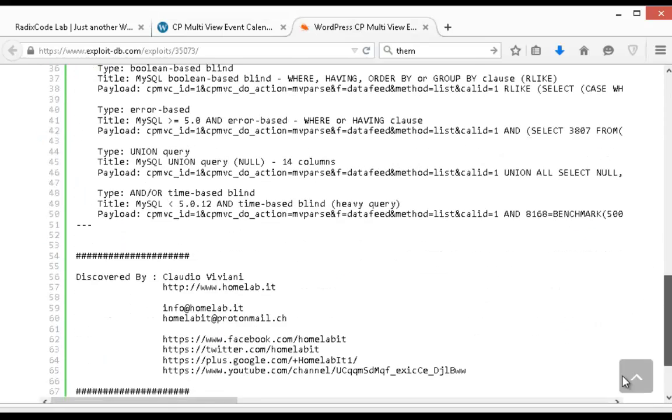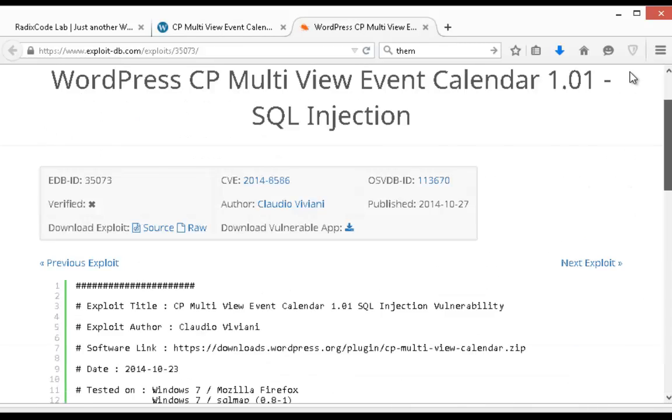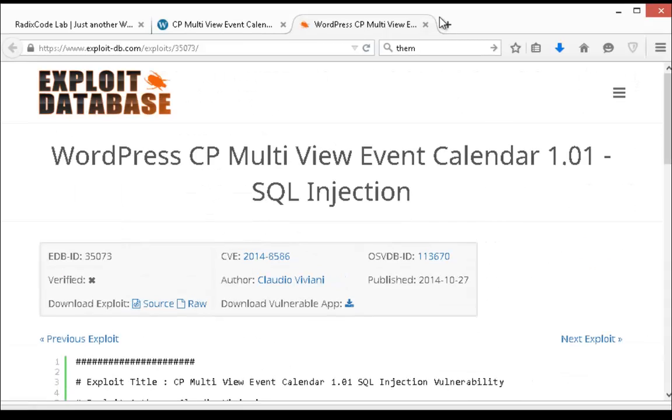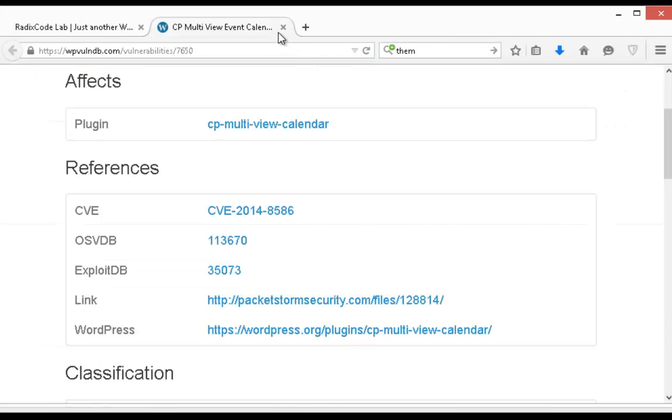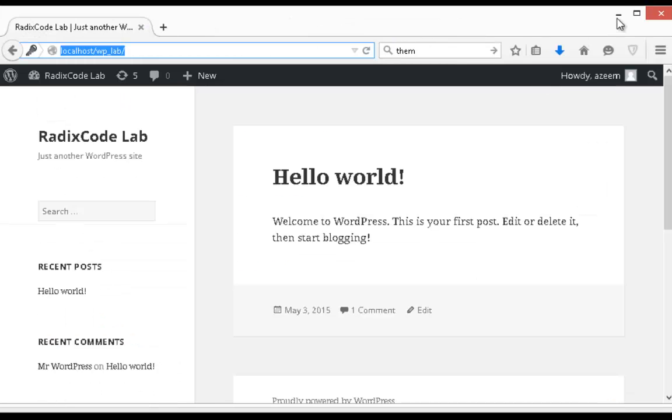So let's see how we can, as I said earlier, WPScan doesn't show all vulnerable plugins. So we have to figure it out on our own. So let's see which plugin is installed on our WordPress website.